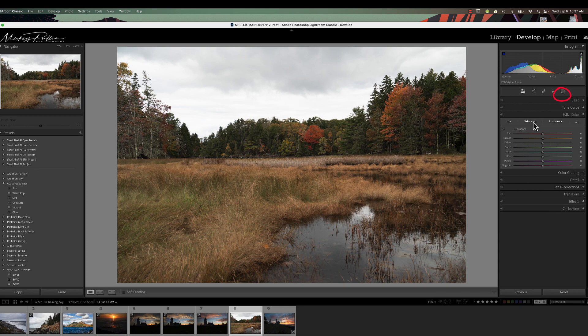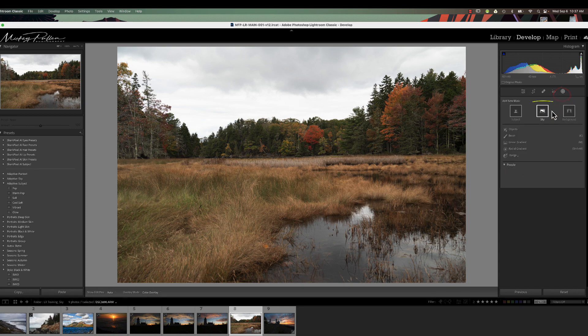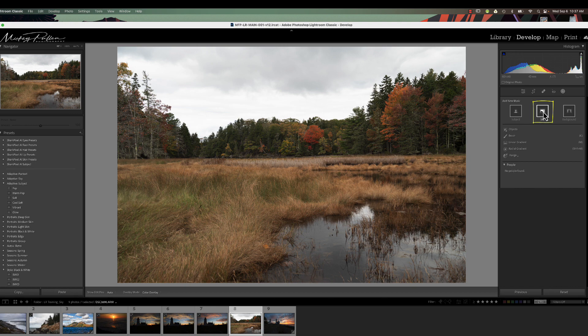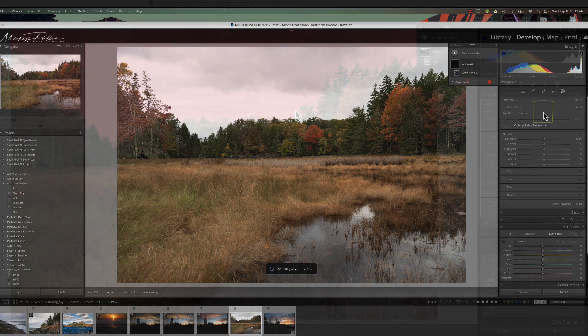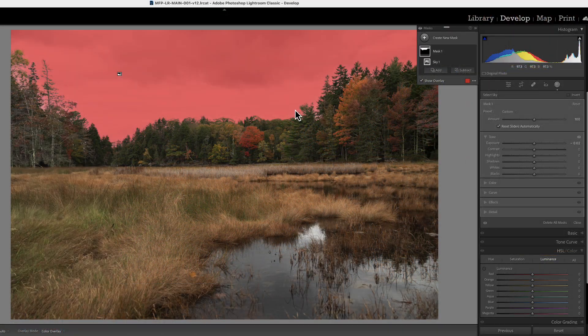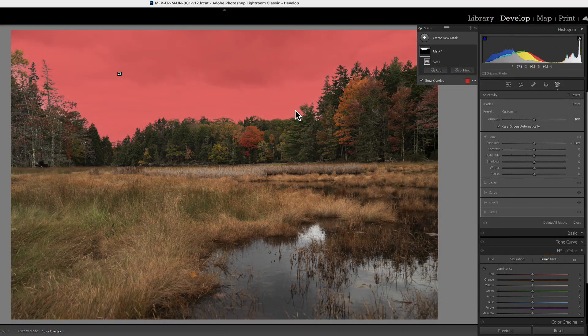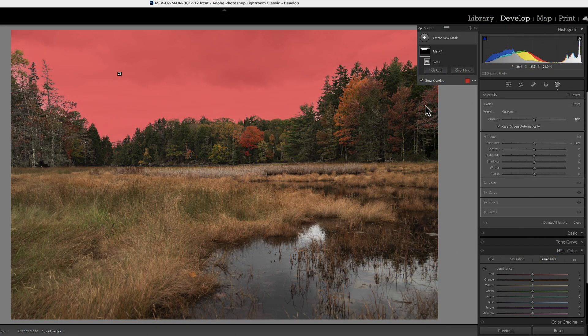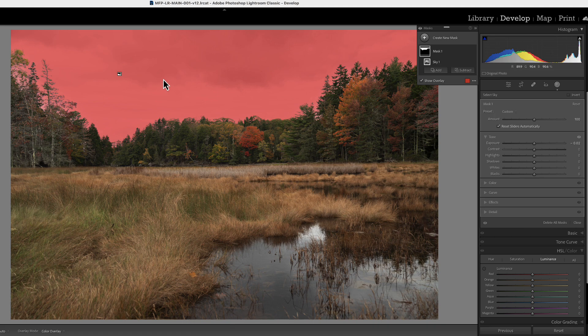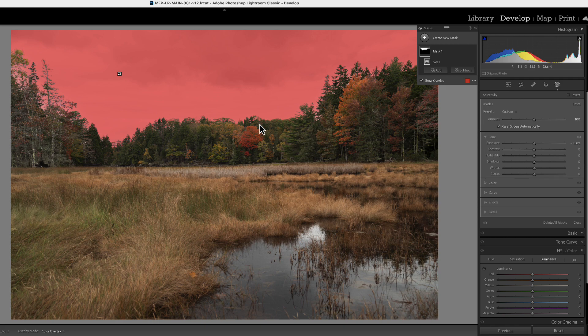So we're going to go into Lightroom, click on our masking icon, and select sky mask. And as you can see, it's done a pretty good job of masking the sky. There's some areas though that it couldn't get, and you can see that in the tree line.